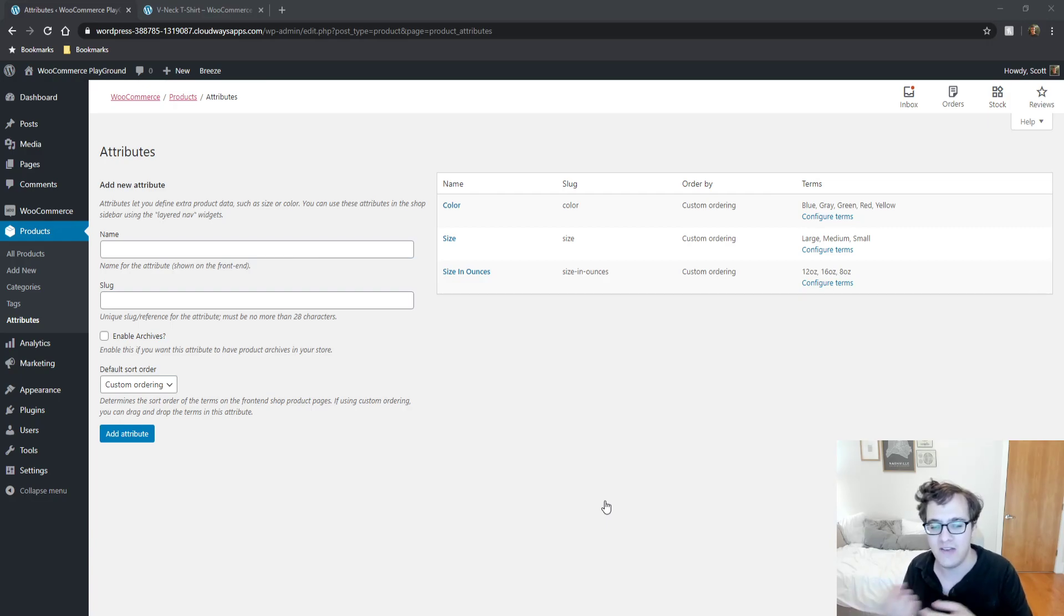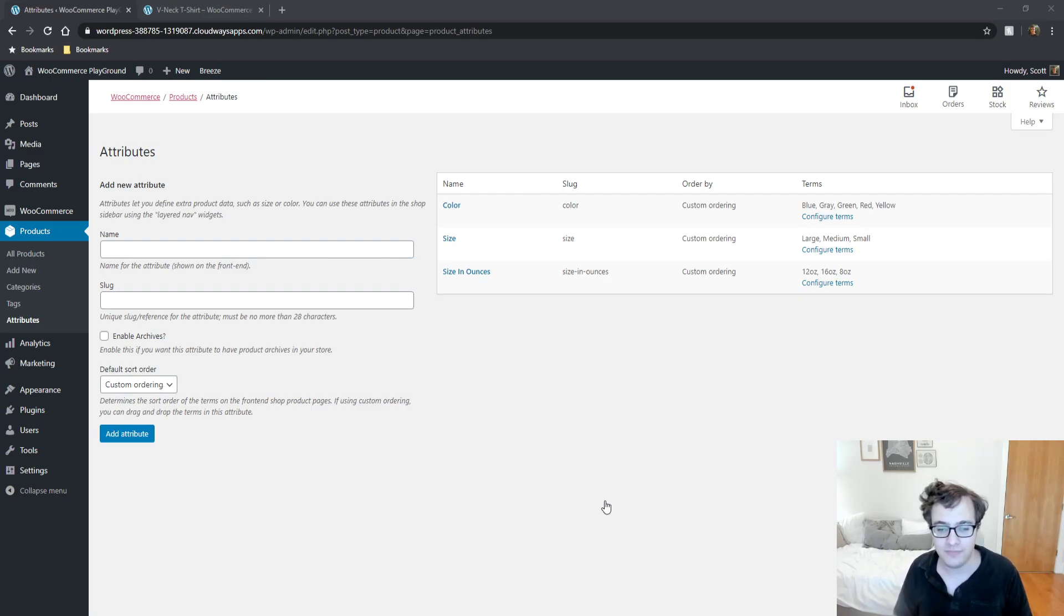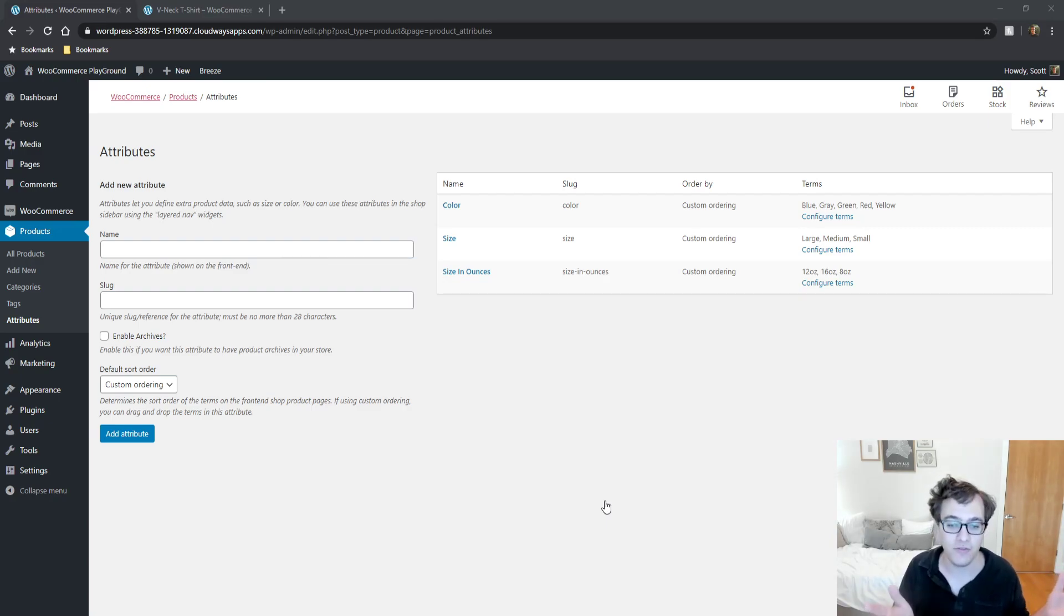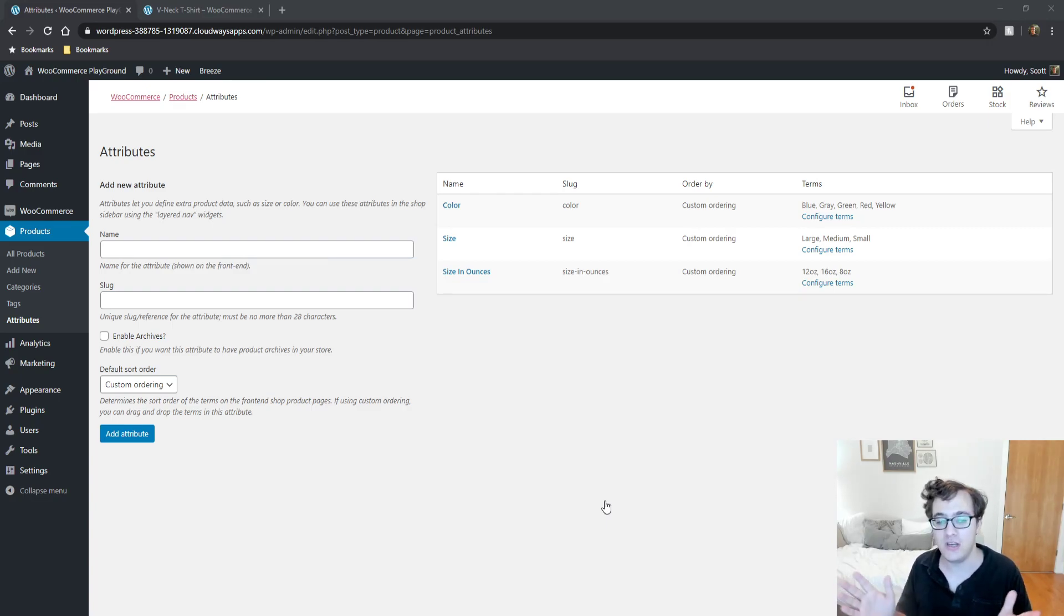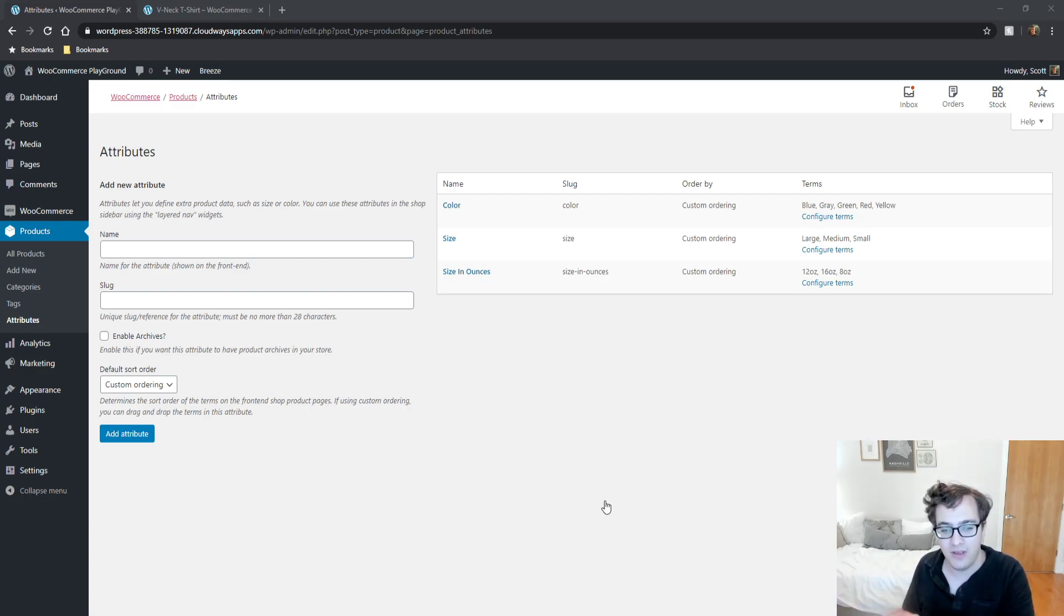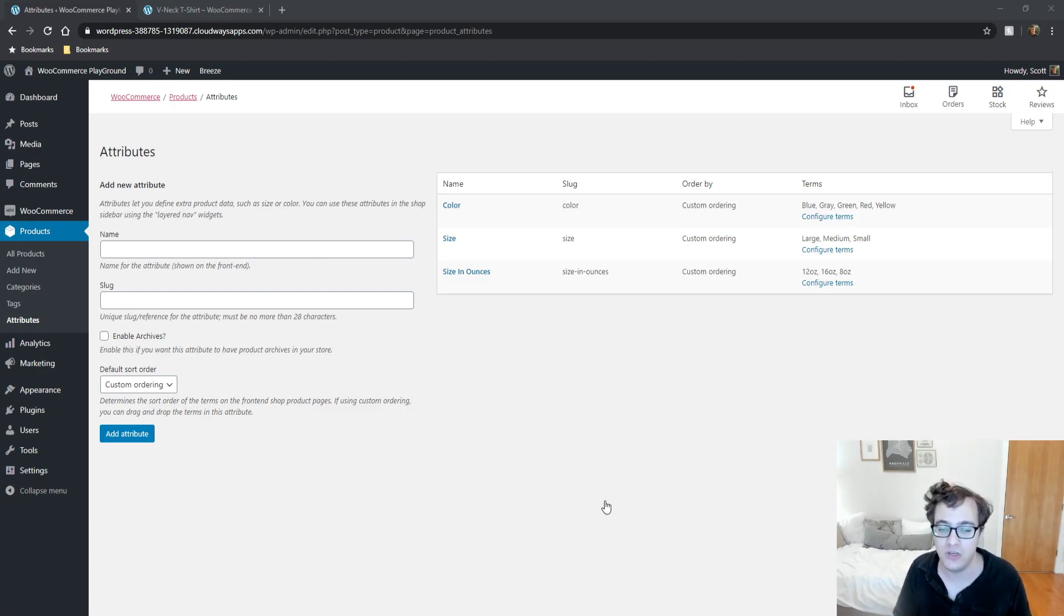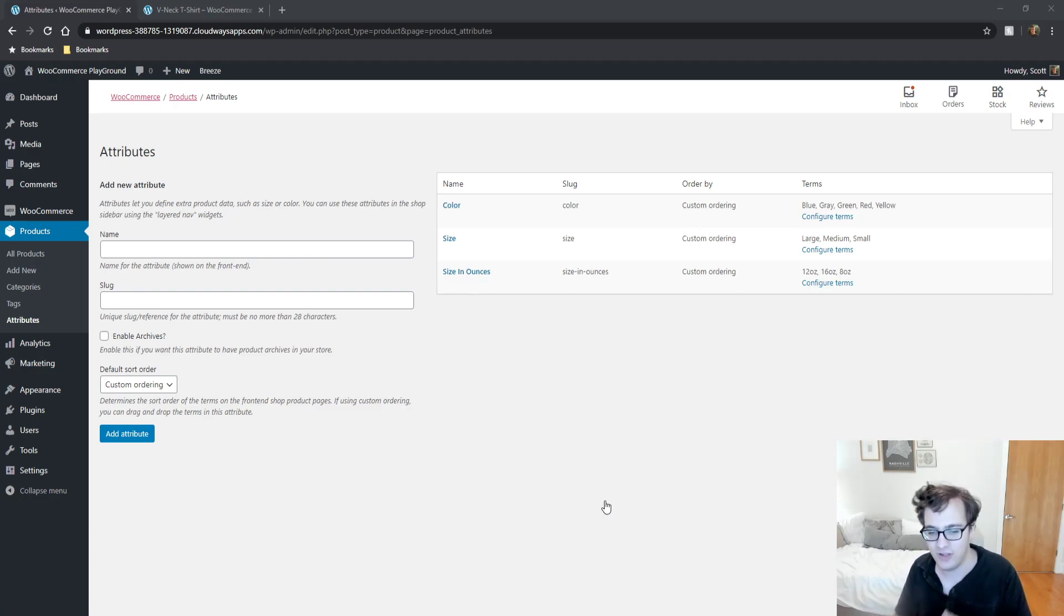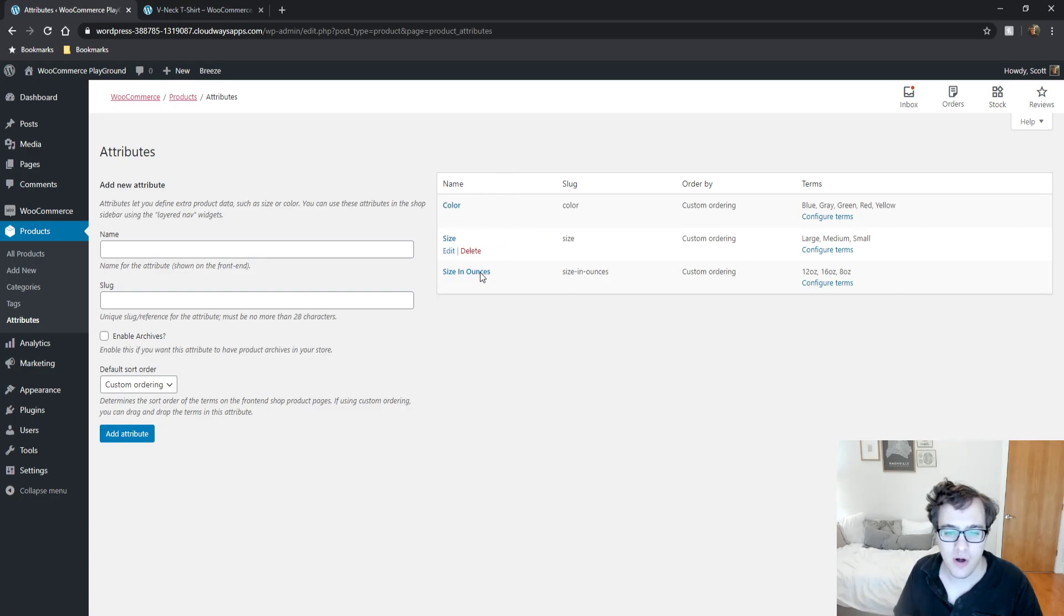It's important that you plan all of them out. You don't want to double up on an attribute that may already exist. Don't go creating more attributes than you need because you're going to get into a hassle trying to micromanage all of them, and it makes it harder to set up variations.